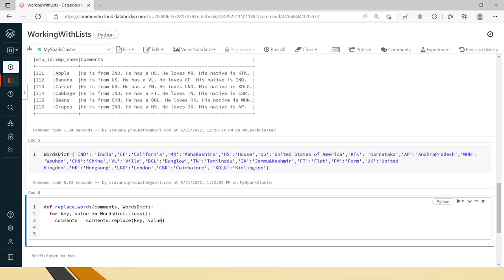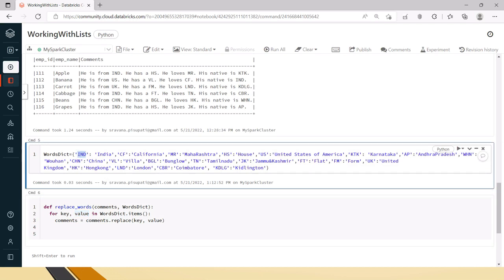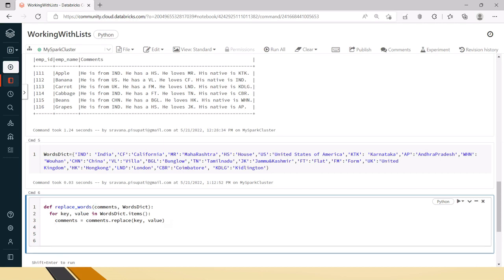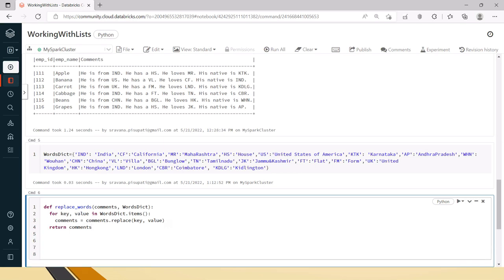Key and value are coming from the dictionary. In this dictionary, if you find a key replace it with the value — so if you find 'ind', replace it with 'india'. After updating all replacements, you return the comments. This is the function we have created, but we still need to register it as a UDF to use it in withColumn. There is a separate video for what a UDF is and why we use it.